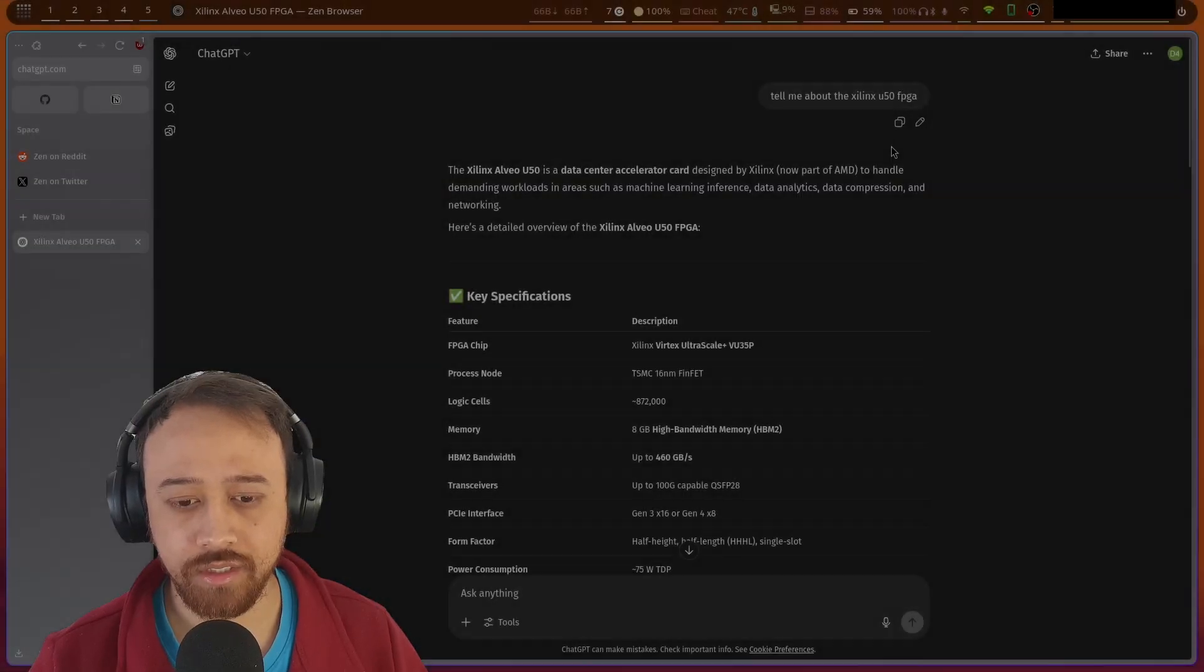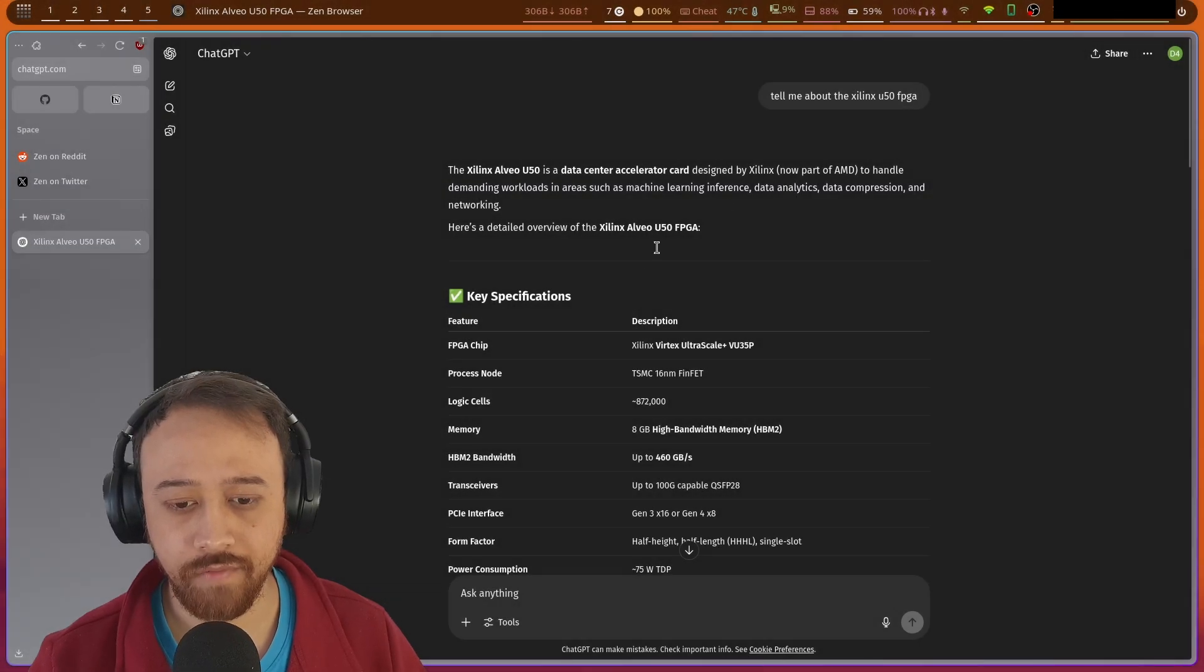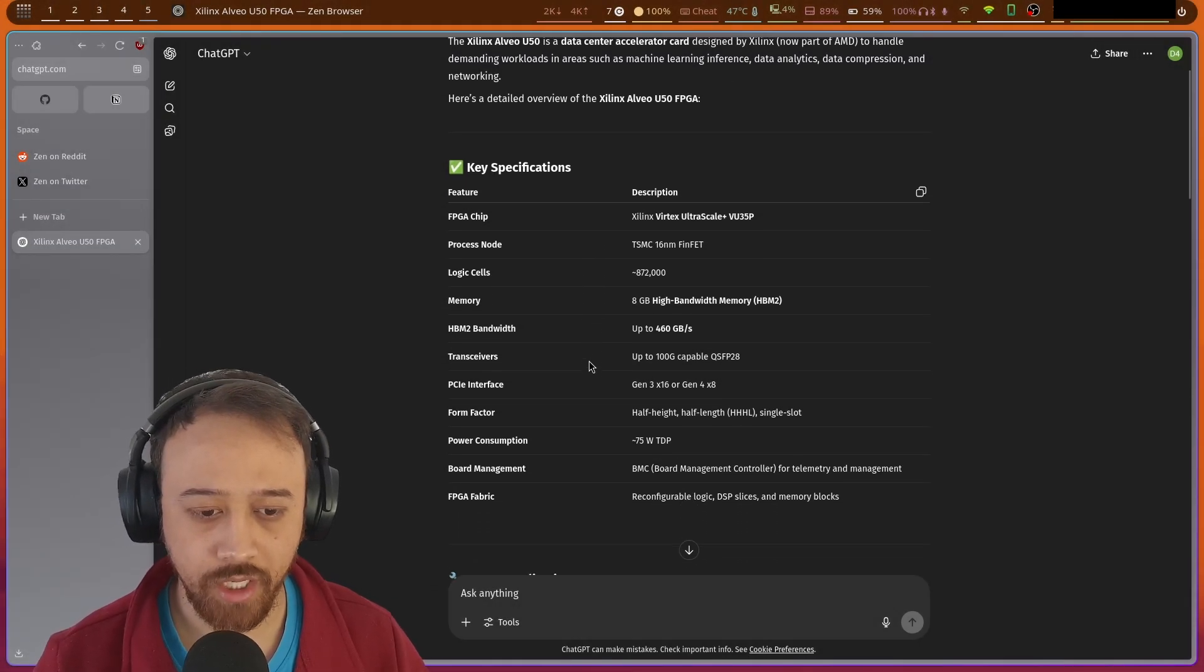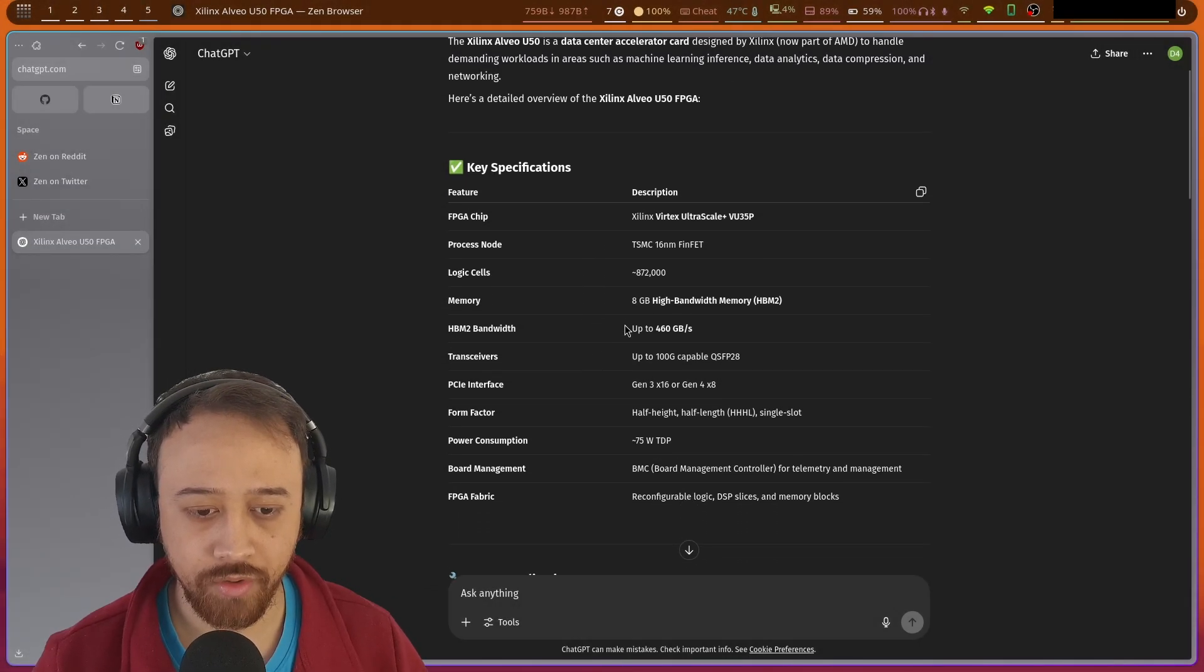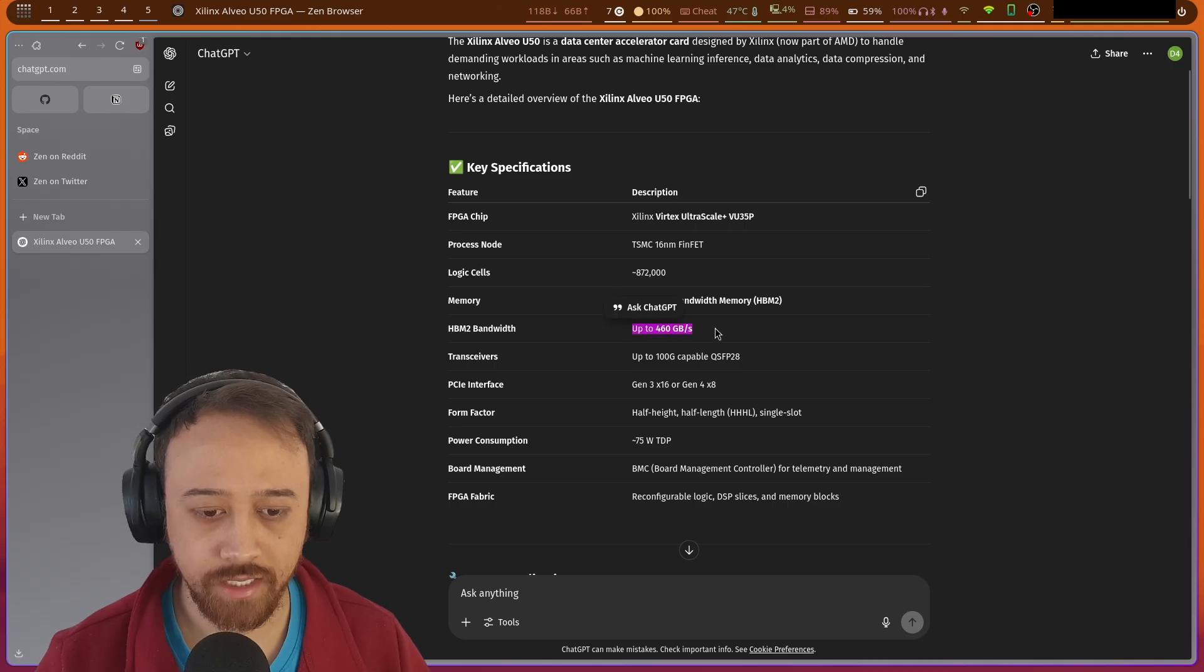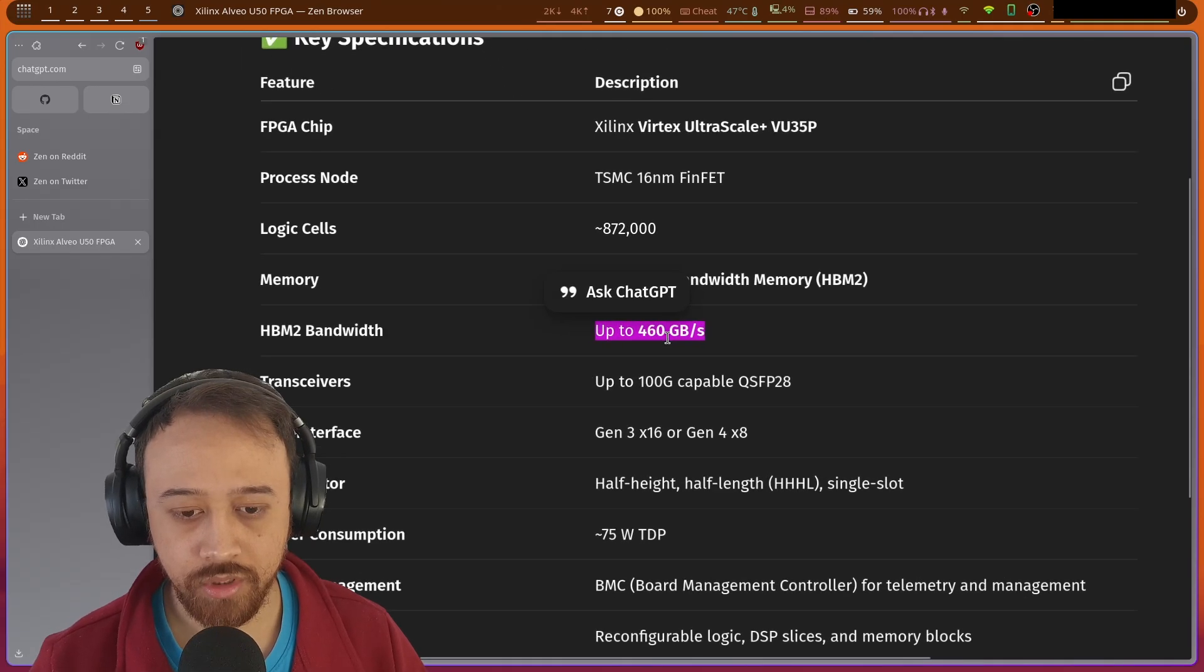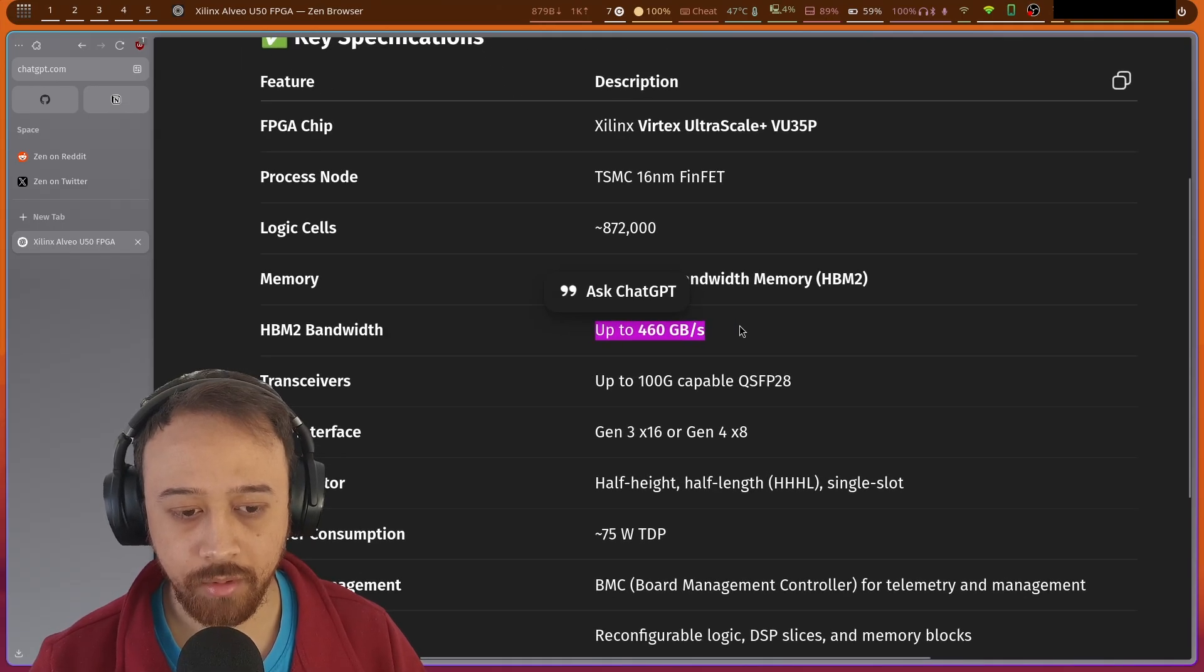But they're using an FPGA. What's the memory bandwidth of that? The Xilinx Alveo U50 FPGA has a bandwidth of 460 gigabytes per second. So still more than double the bandwidth of the Threadripper.